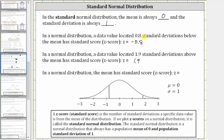And finally, in a normal distribution, the mean has a standard score or z-score of what? The mean is located at the center of the distribution, zero standard deviations from the mean, and therefore the z-score is zero.